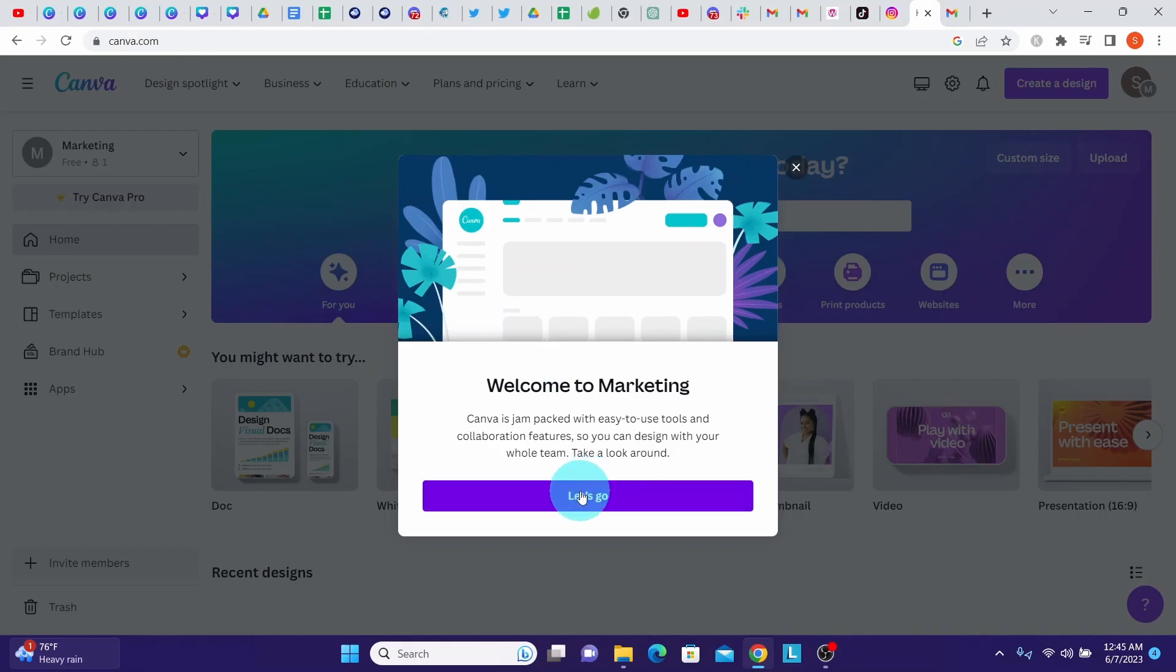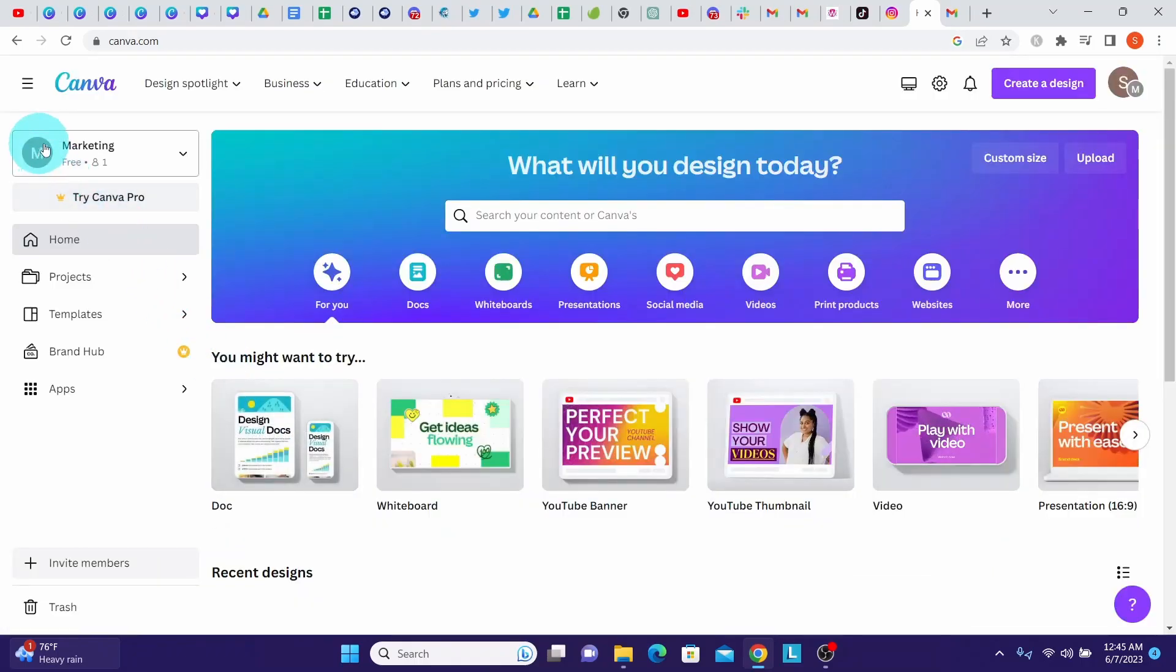So you get a pop-up saying welcome to marketing, which is your team name. Then click on the let's go.